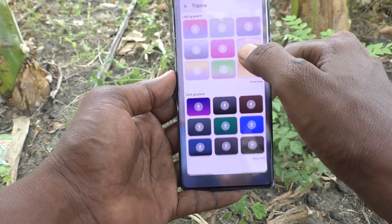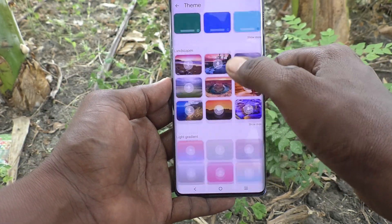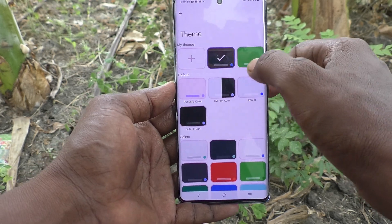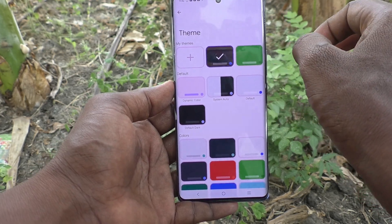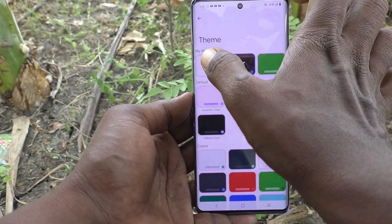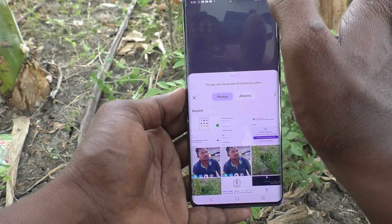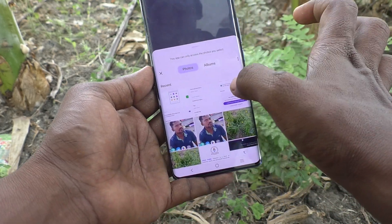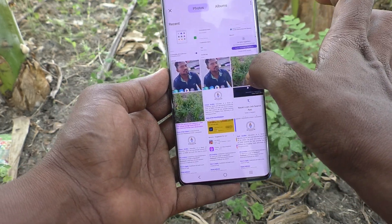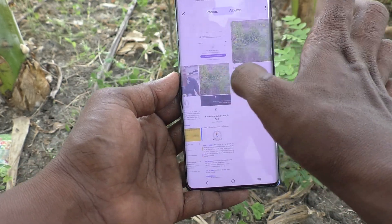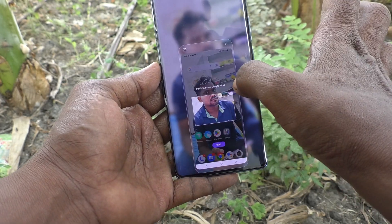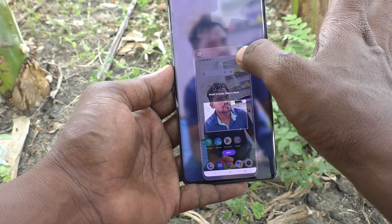Suppose if you would like to add your own photo in the background of the keyboard, yes you can do it. Click on the plus symbol and select the photo from your phone.